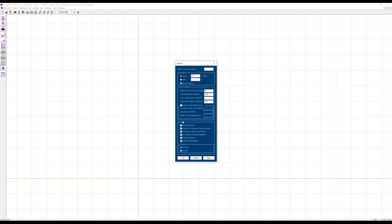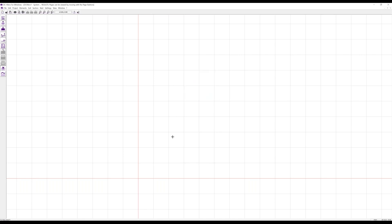As an option we can use rigid inclusions instead of stone columns — these are stiff columns from concrete, for example — and we will see this a little later. Finally, the different options for the analysis are based on the method by Priebe. In DC-Vibro we can define different footings.